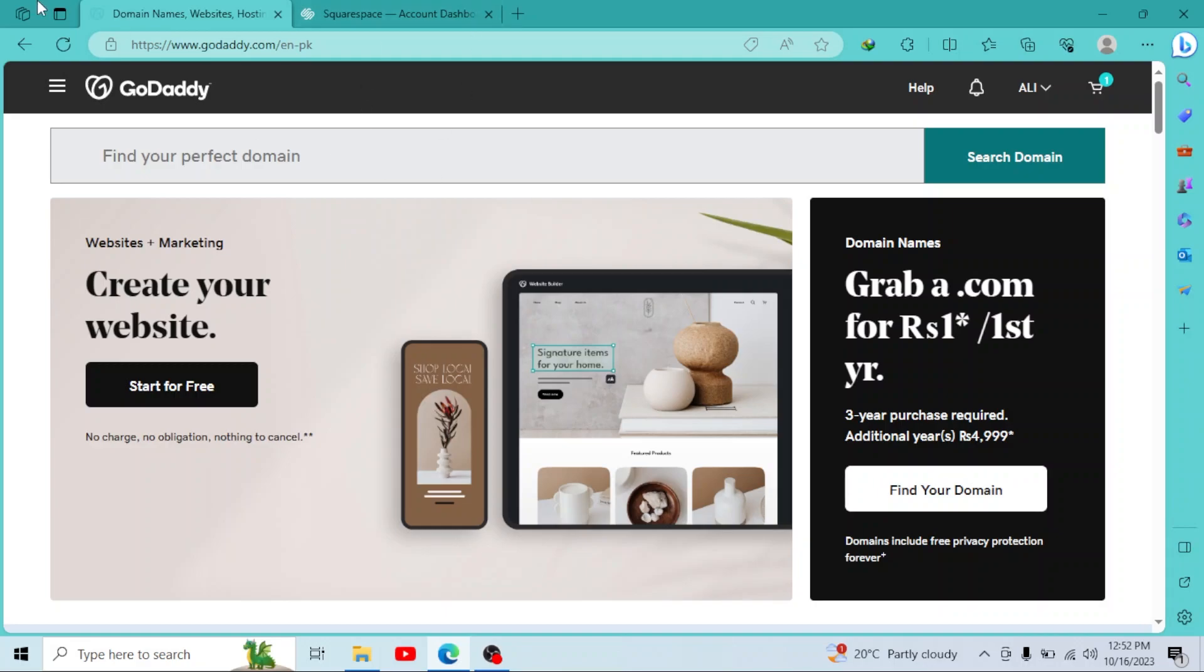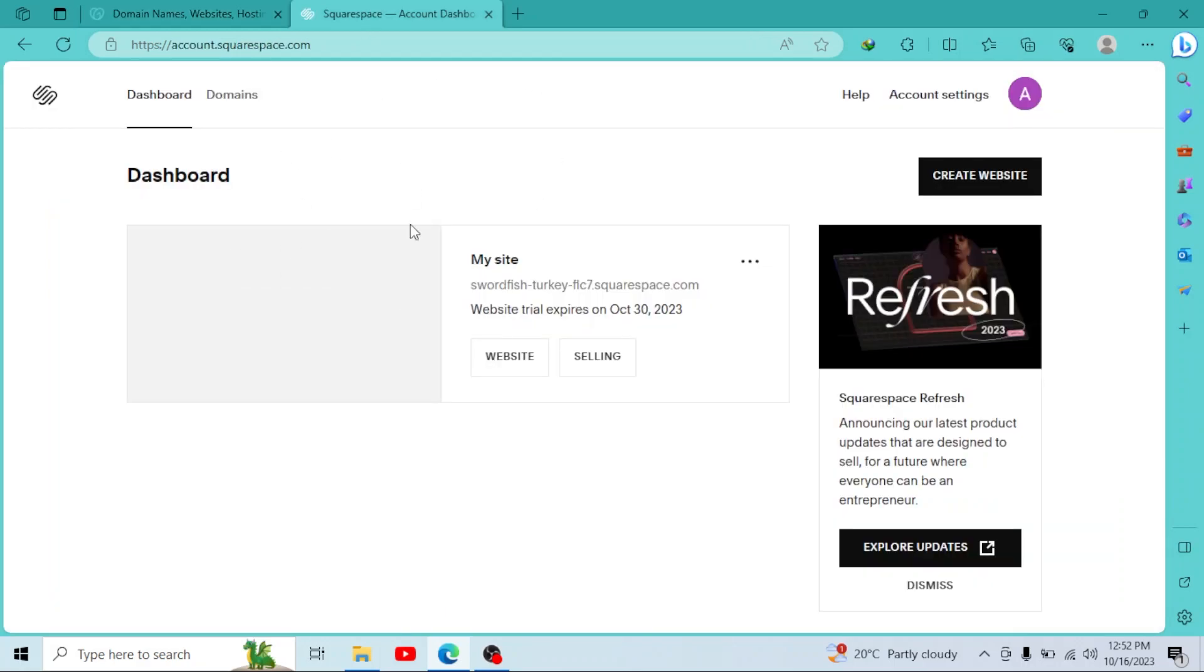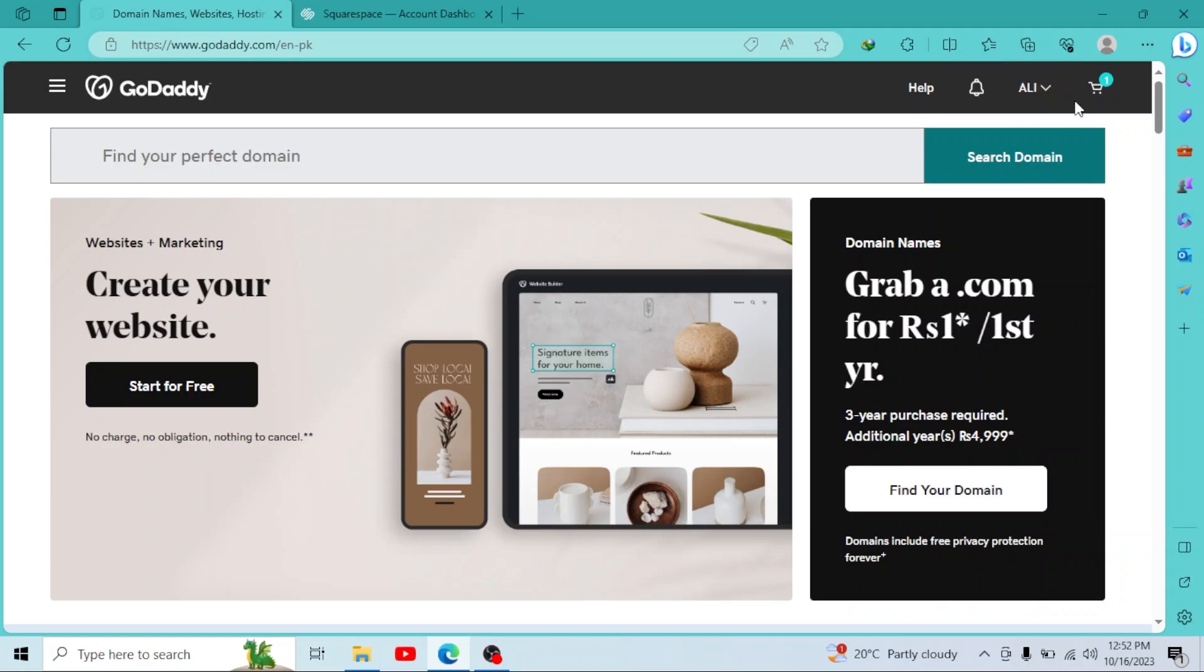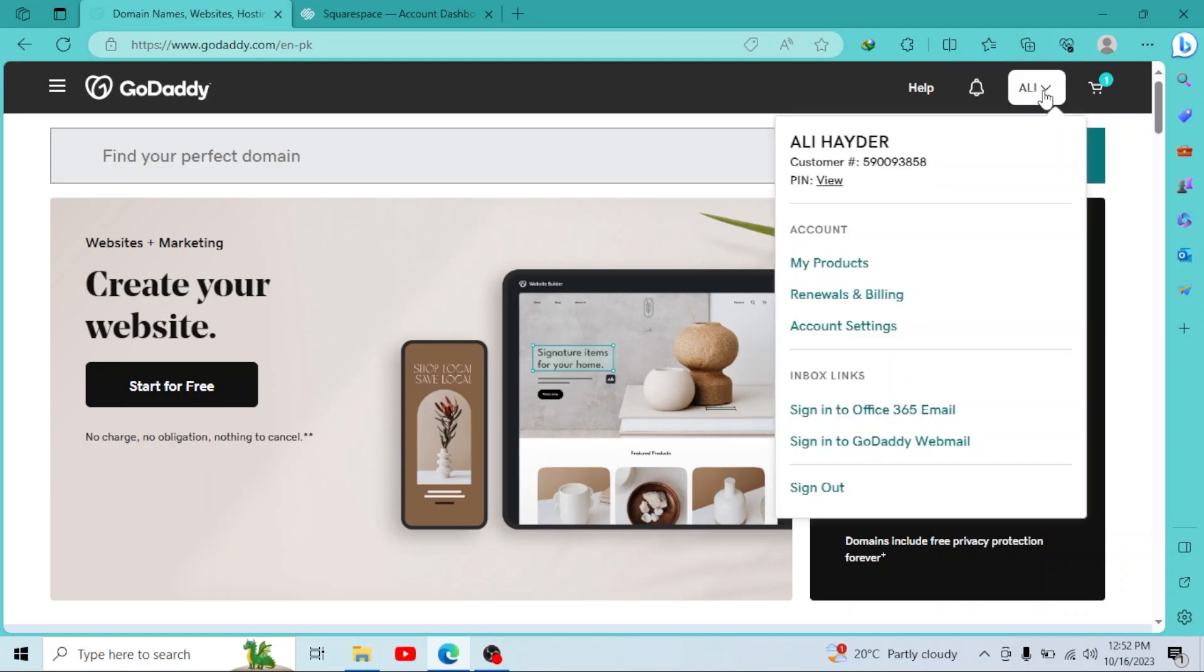First of all, login to your GoDaddy account and your Squarespace. So I have logged into both of my accounts. Then go to your username right here. Click on my products.